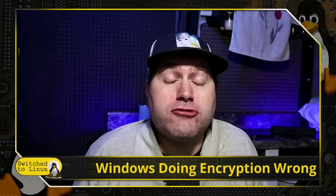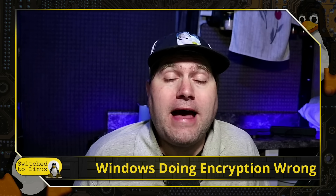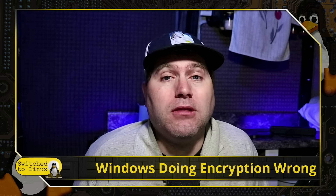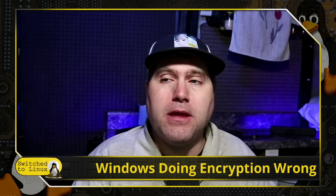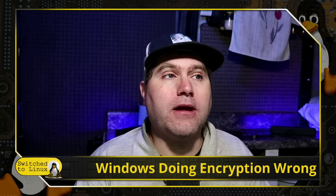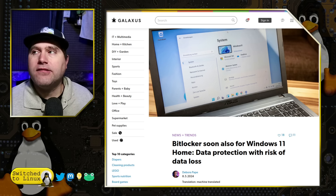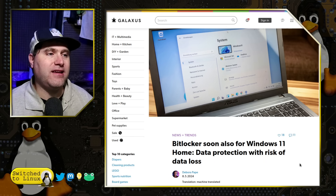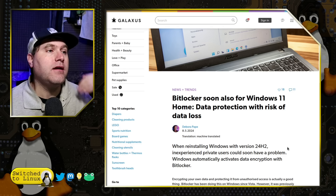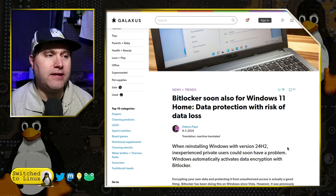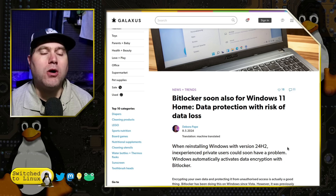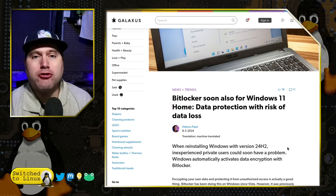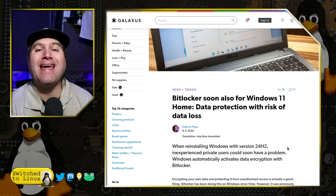Today's video is very interesting because what we're going to see is that Windows is doing something it shouldn't do, which is going to lead to a lot of people losing data. Let's look at the article from Galaxys. What's going to happen in the next version of Windows, 24H2, is that in the home version, they're going to start encrypting your drive by default.